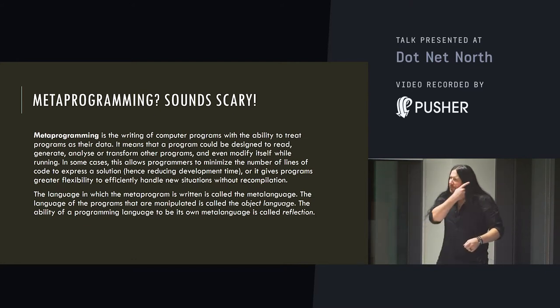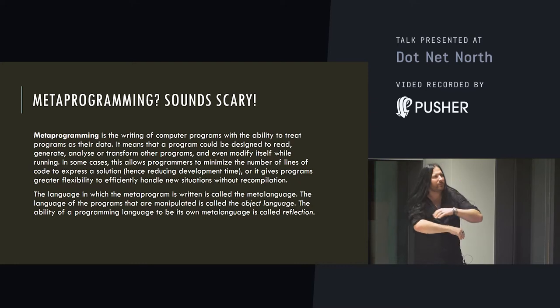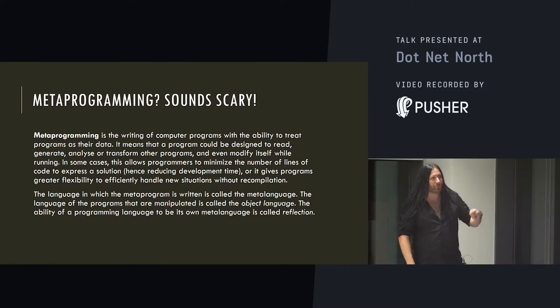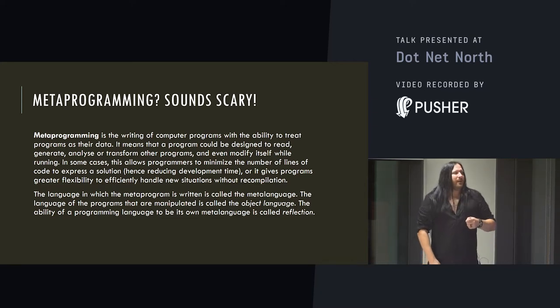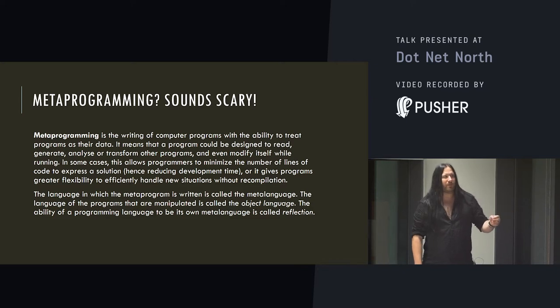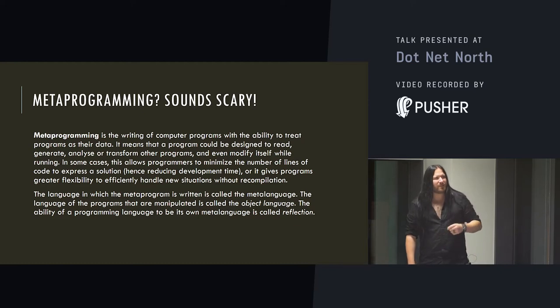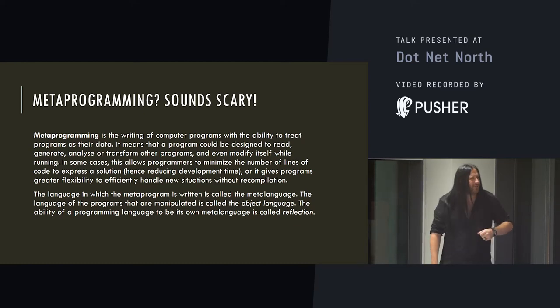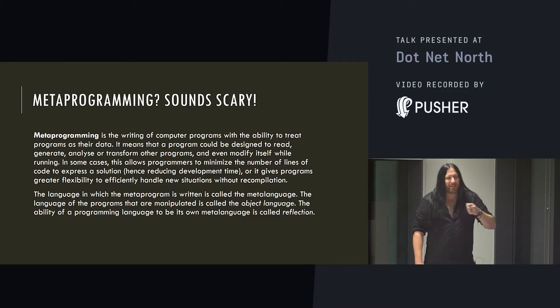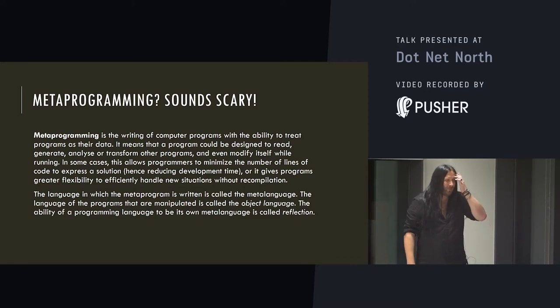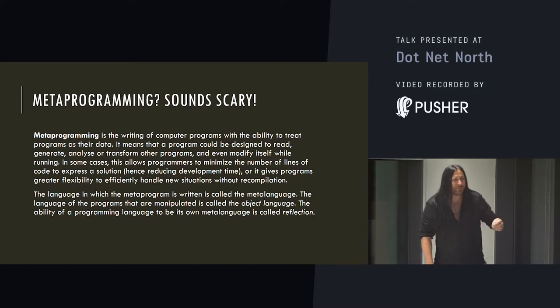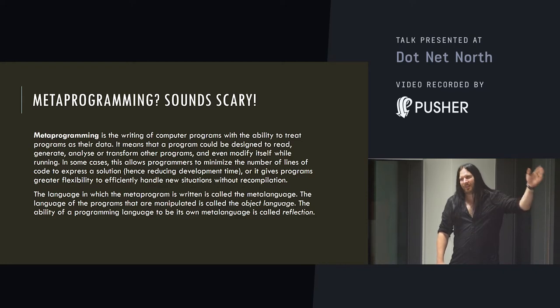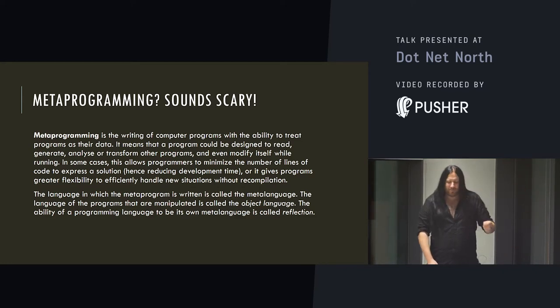So, let's see what Wikipedia says metaprogramming is. Metaprogramming is the writing of computer programs with the ability to treat programs as their data. It means that a program could be designed to regenerate, analyse, or transform other programs, or even modify itself while running. In some cases, this allows programmers to minimise the number of lines of code to express a solution, or it gives programs greater flexibility to efficiently handle situations without recompilation.